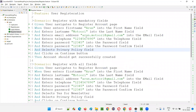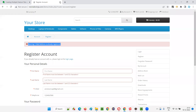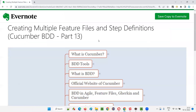In this session I created multiple feature files and demonstrated manual and auto-generated approaches for creating step definition methods. In the next session I'll create one more feature file and show you another way to auto-generate methods using a plugin. That's all for this session — see you in the next one. Thank you, bye.